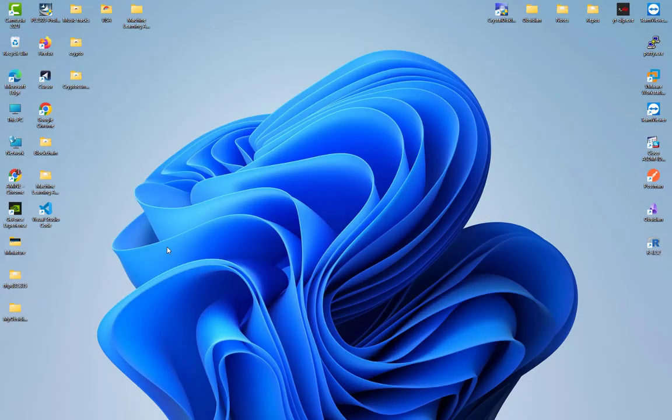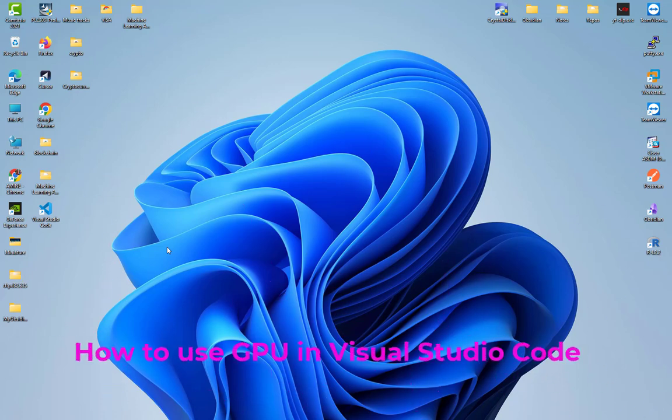Hello YouTube and welcome to another VS Code tutorial. In this video, I'm going to show you how to use GPU in VS Code. So are you ready? Let's get started.